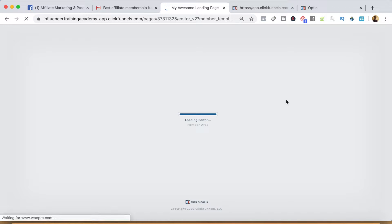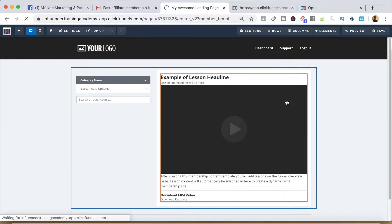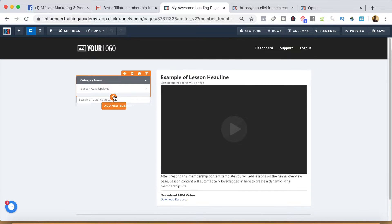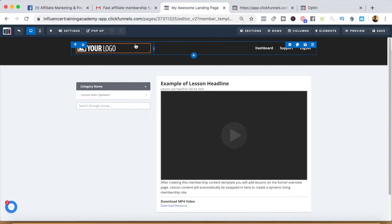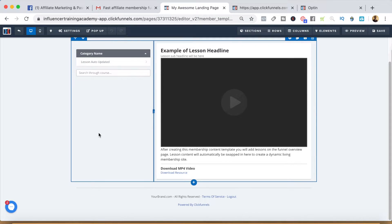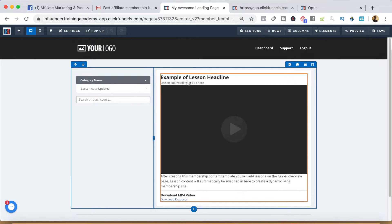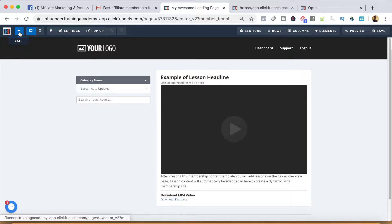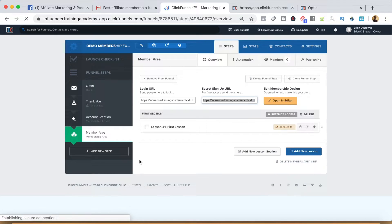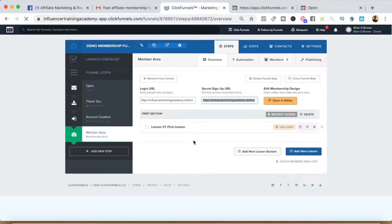This is going to be the look and feel of your membership area. You can add your picture, add a little bio, and change out your logo in this widget over here. If we go back to this section in the membership area, this is where you're going to actually add your content.